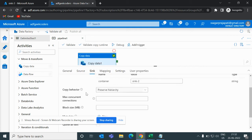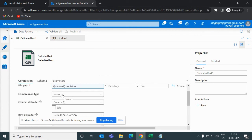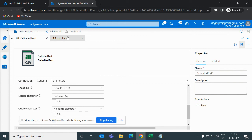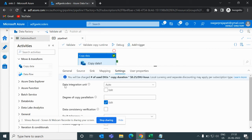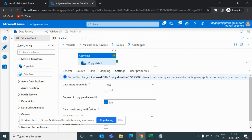So that covers the copy behavior options in Azure Data Factory. Moving forward, we'll look at how to compress data while copying using the compression type option. We also have many other settings like Data Integration Unit and degree of copy parallelism for optimization, but I'm focusing on the basics right now and will cover optimization in future videos. That's it for this video — I hope you liked it. Please subscribe and share.